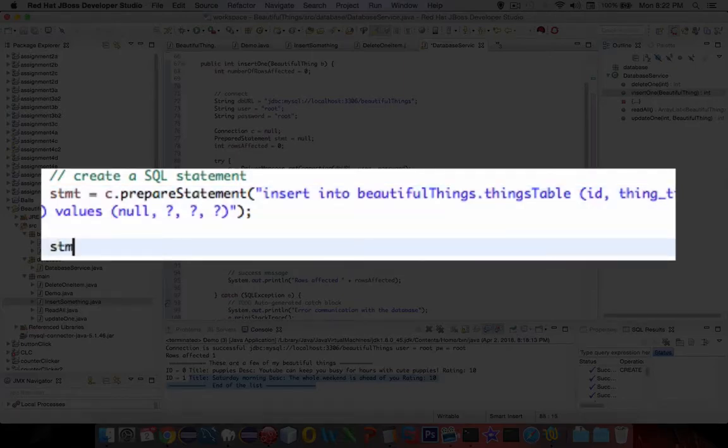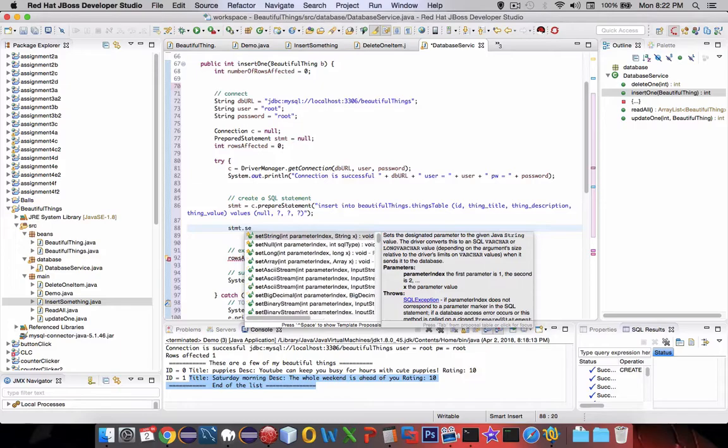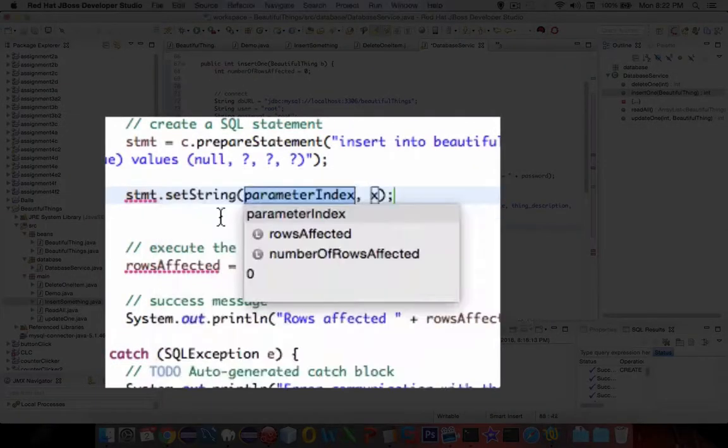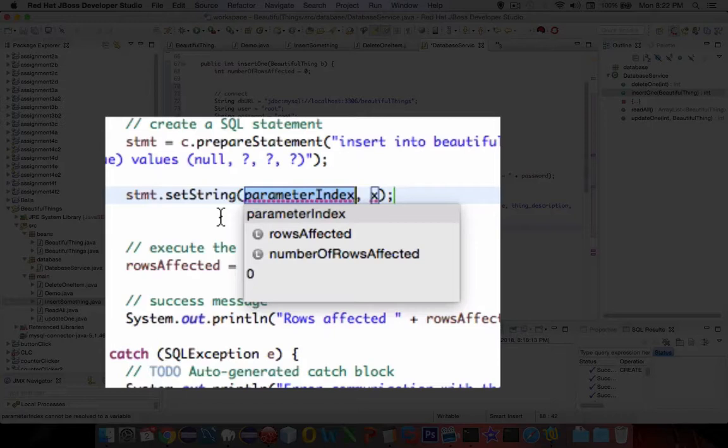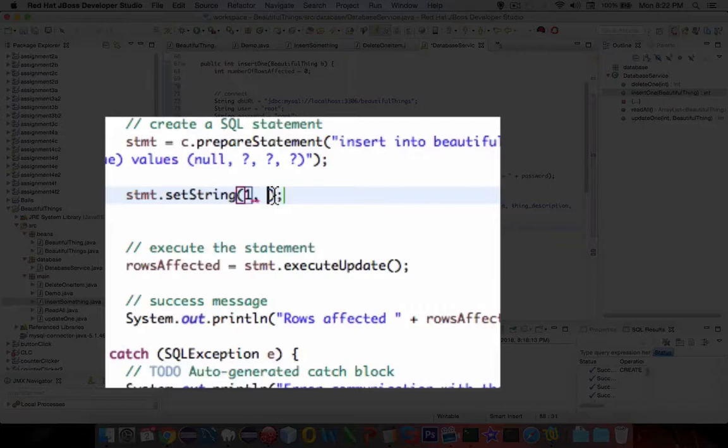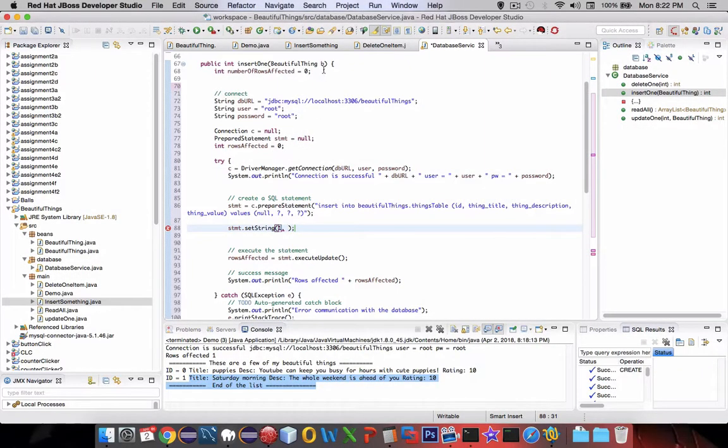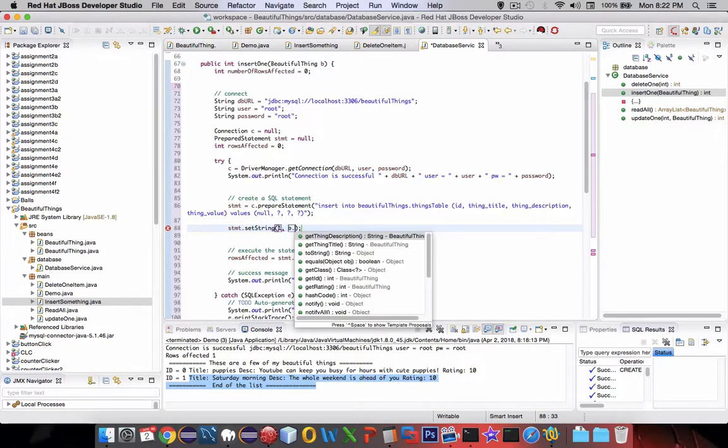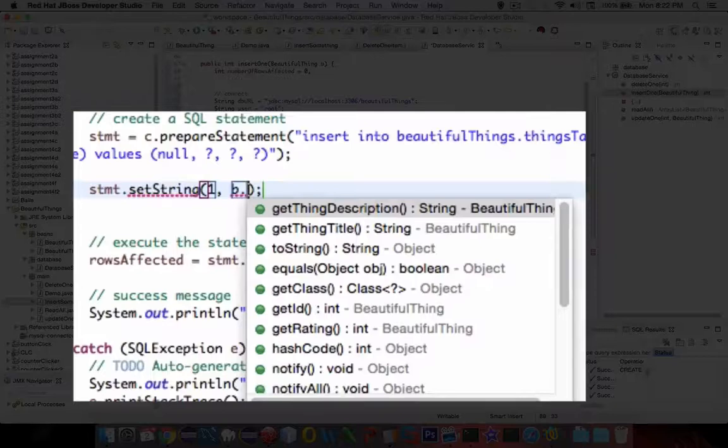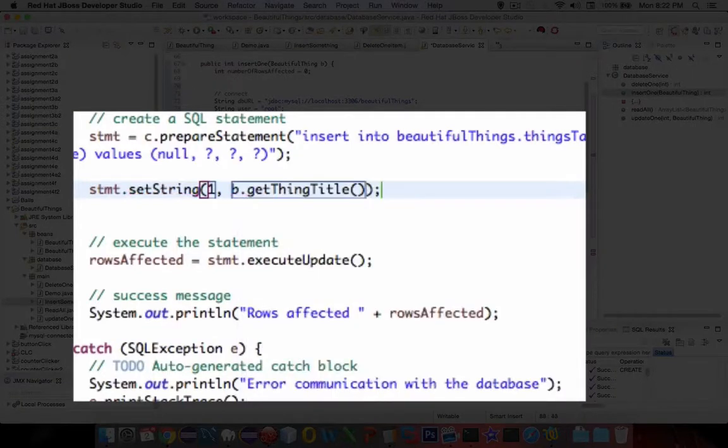So now the statement.set, and we're going to use setString, and the parameter index. The first one is going to be our value of the title. So we're given this object here called b, which is a beautiful thing. So b. and we're going to get the title, get the thing title, and that will be our first value.